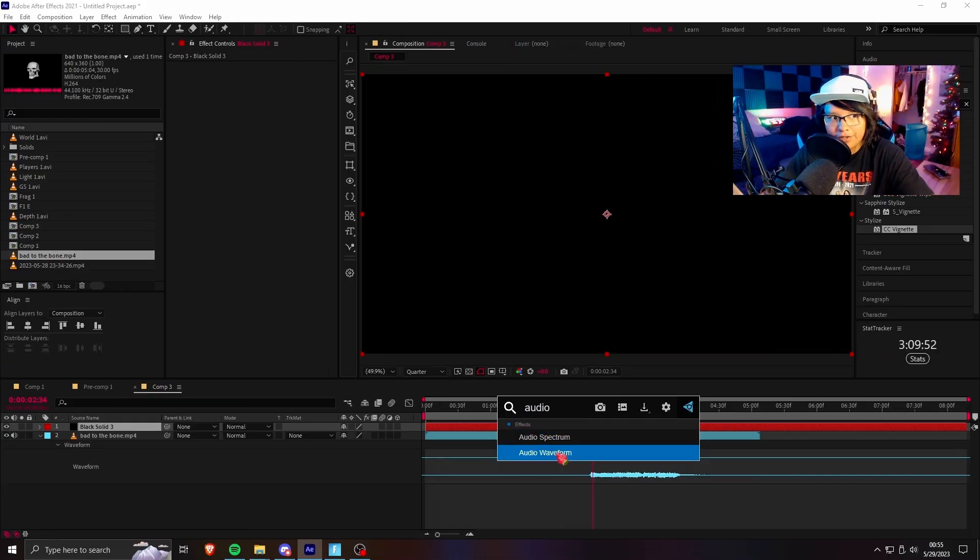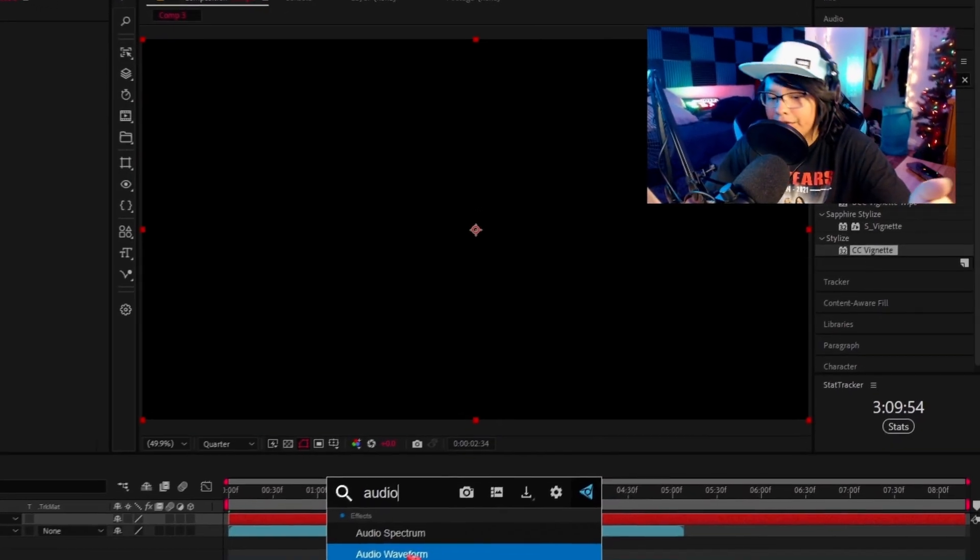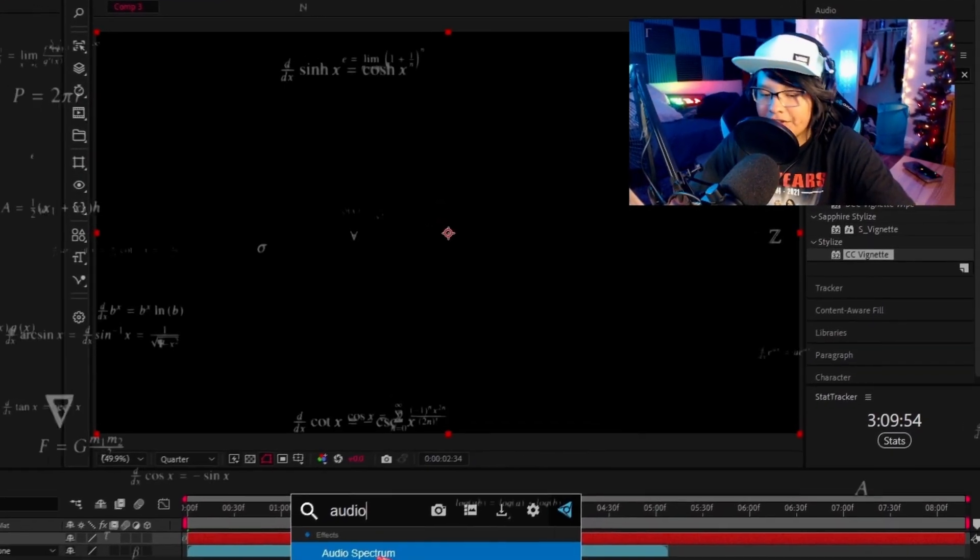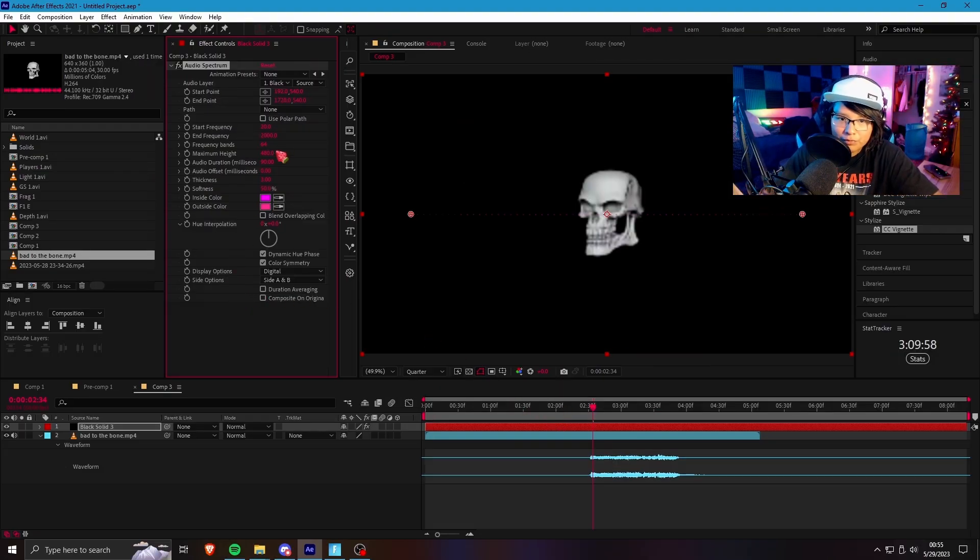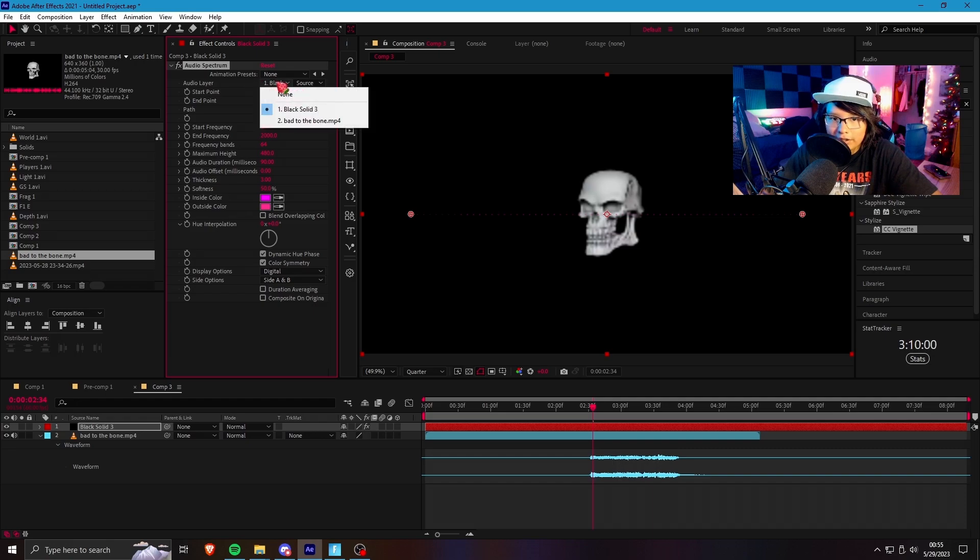Now, you can also do audio waveform, but that's more like some stuff scientists use. I don't even know. Anyway, so audio spectrum is what we want.